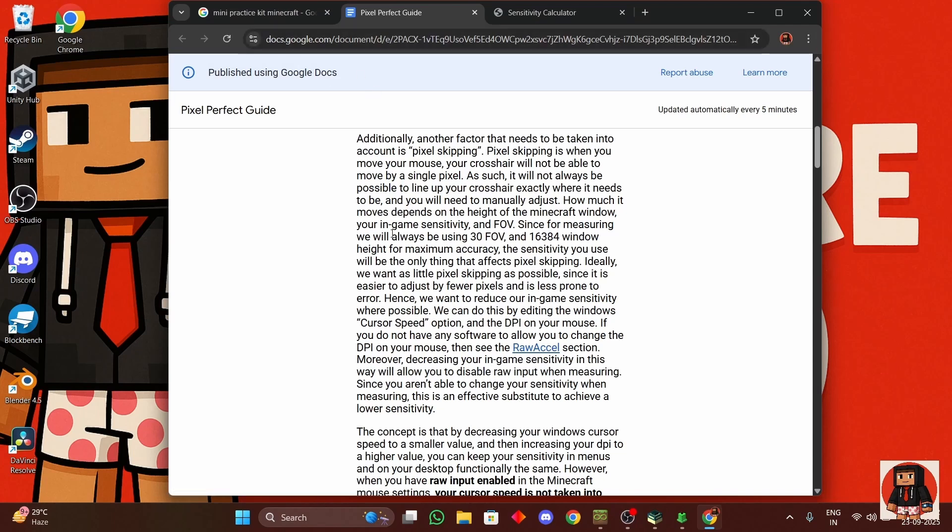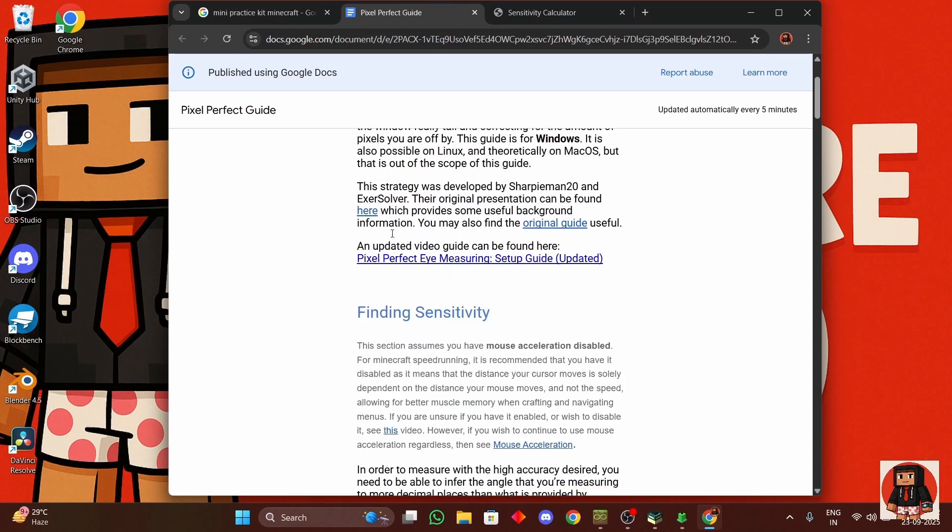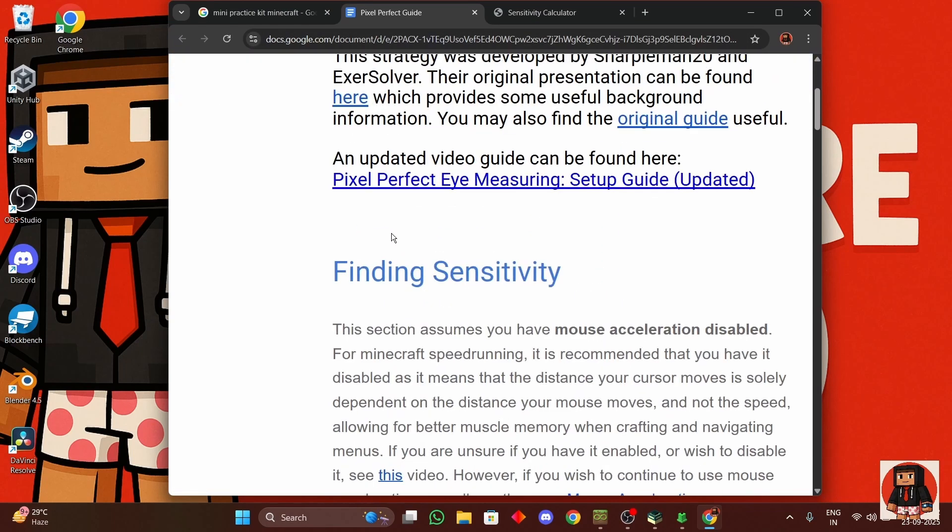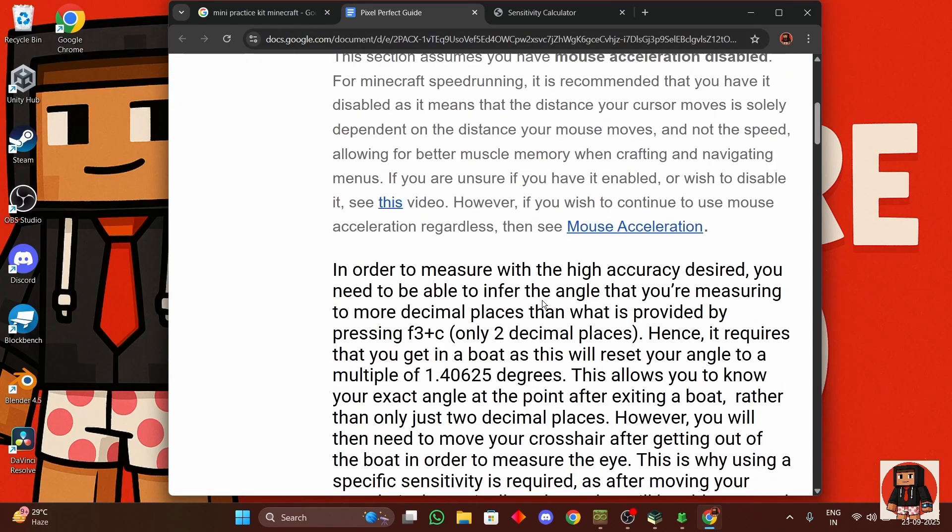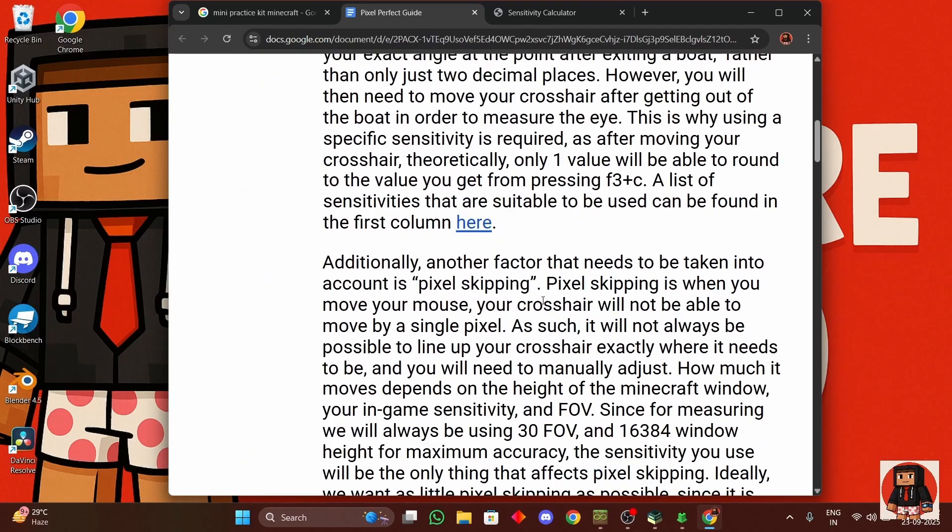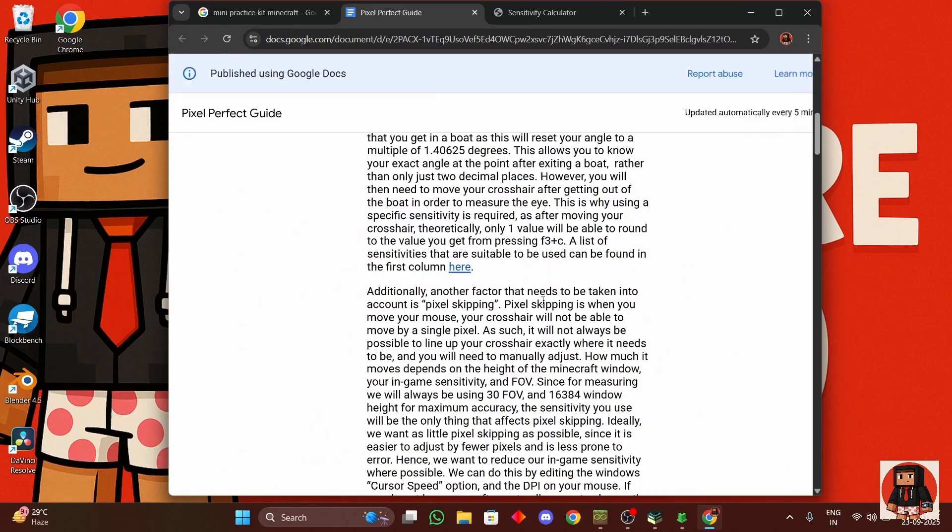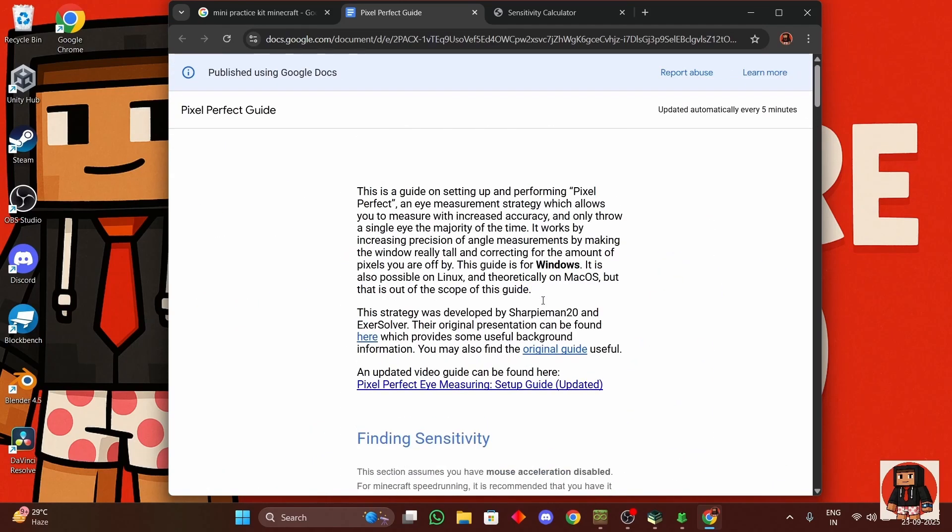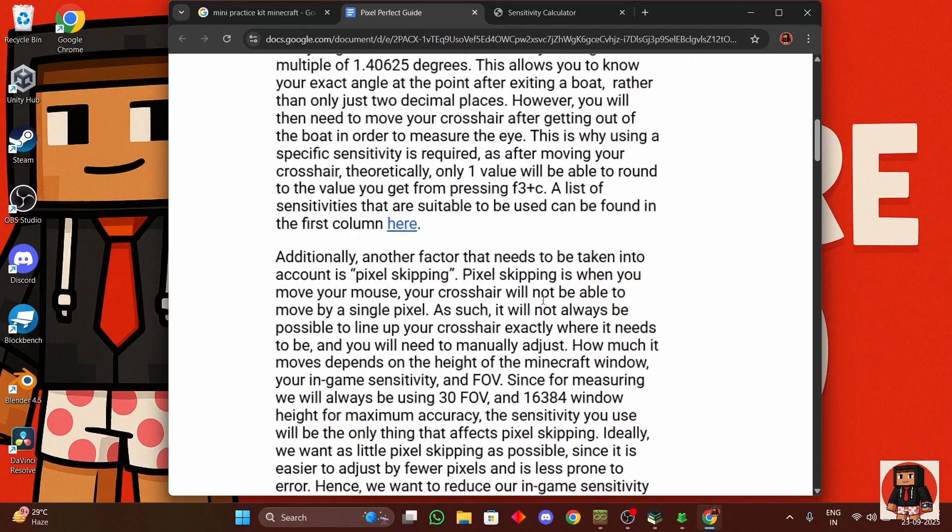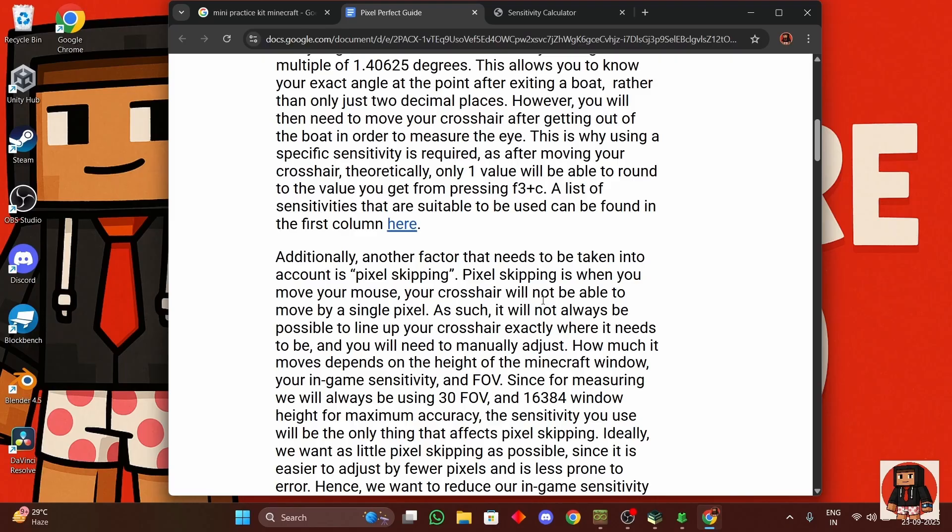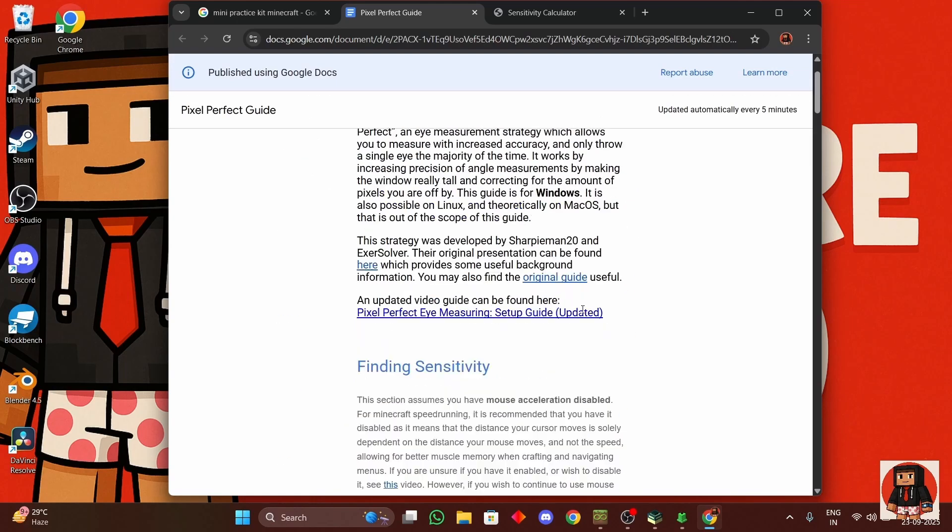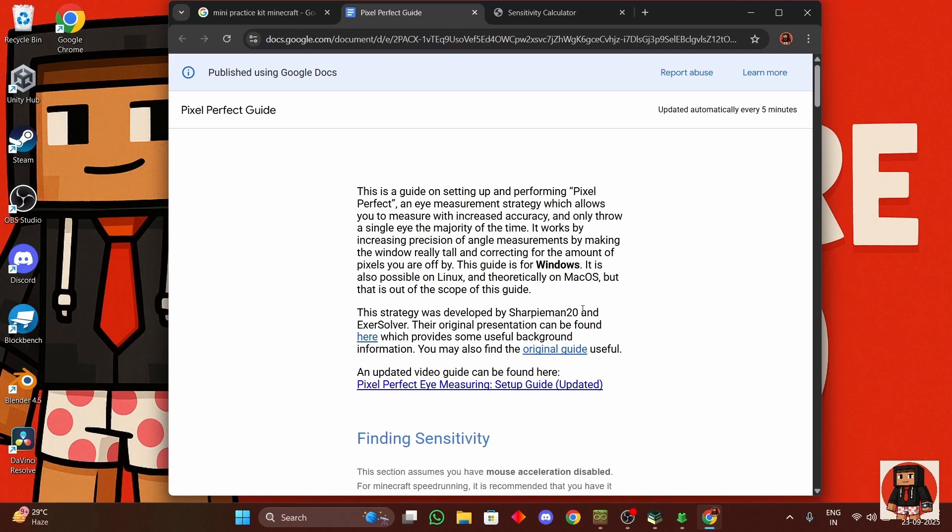Alright, so if you are done with all your mods and everything and you have everything set up, you might want to do the bowtie measurement setup. This is a little bit of an advanced strategy, but trust me it will make your speedruns a lot faster if you are throwing three or four eyes right now.